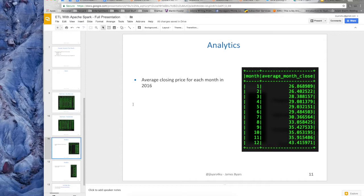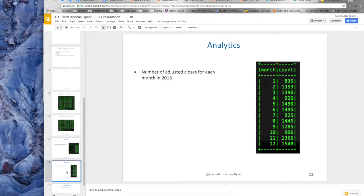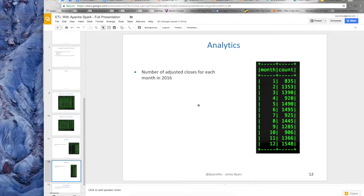So a couple of the analytics or the two analytics functions that I ran. So the average closing price for each month in 2016. Wow, that looks like it's trending and going up. That might be helpful if I knew what to do with this information.